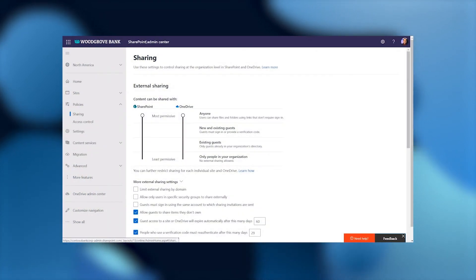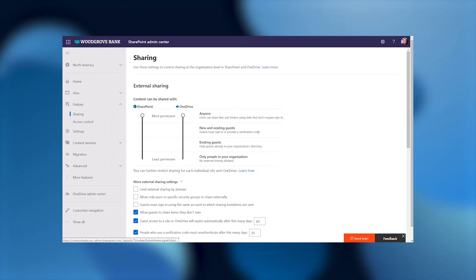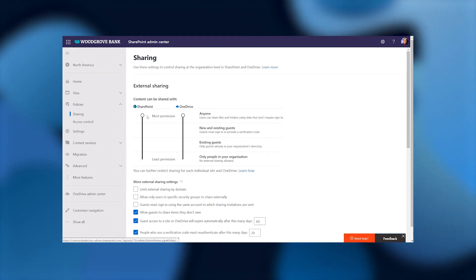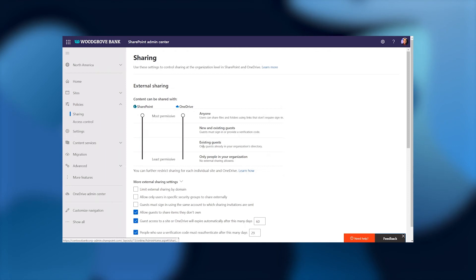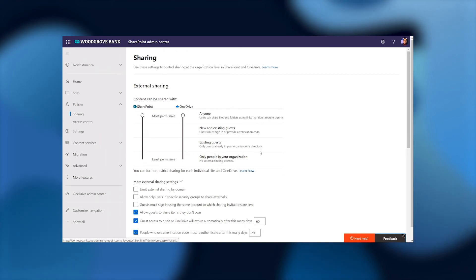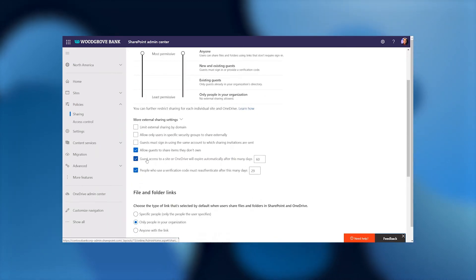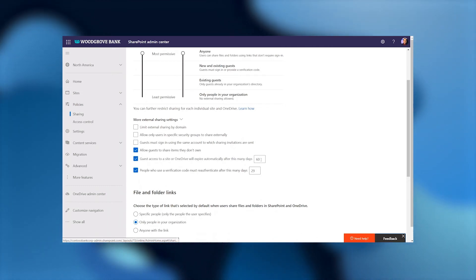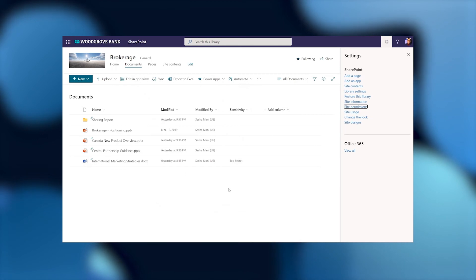Here we are in the SharePoint Admin Center for Woodgrove Bank, on the sharing policy page. We have controls to manage how guests from outside your organization can access your content. You can control guest access across your entire organization for both SharePoint and OneDrive — determining if only certain guests can access, whether users can invite new guests, or if you want to block guest access entirely. You can also control this on a site-by-site basis for more granular control, and specify how long guests will have access. We currently have it set up so that a guest expires after 60 days.